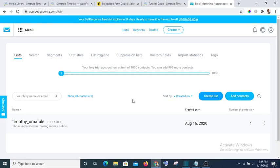Apart from that, you don't have more than one automation, more than one autoresponder. You can only have one autoresponder in your free version. So if you want to beat all those disadvantages, then I suggest that you go with GetResponse.